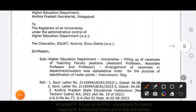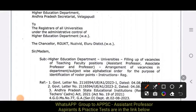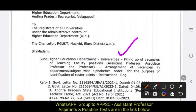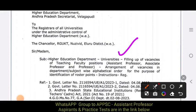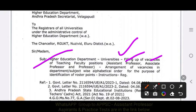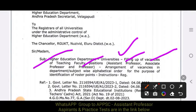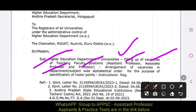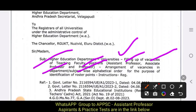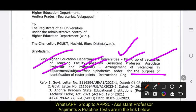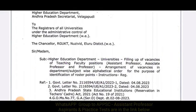Universities — filling up of teaching faculty positions: Assistant Professors, Associate Professors, and Professors. This involves the arrangement of vacancies in the department and subject-wise alphabetical order for the purpose of identification of the roster points.